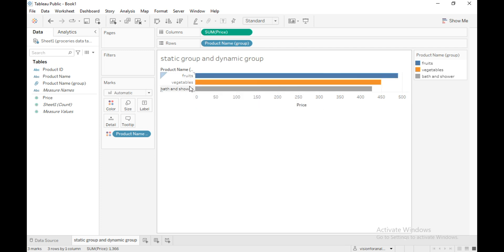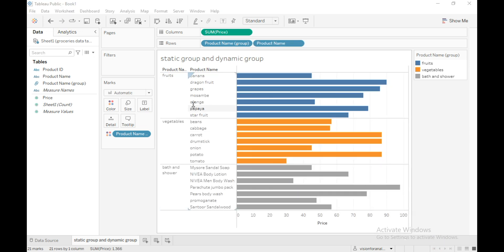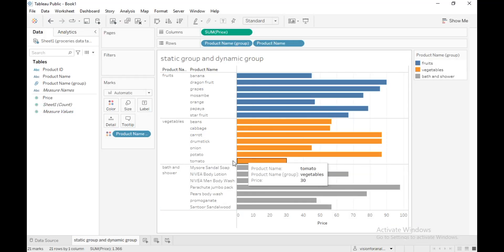This is a static group, which means that if a new item is added to the dataset — for example, if jackfruit is added — it will not be automatically added to the fruits category. So we need to make it a dynamic group so that any new item added to the dataset will automatically reflect in these groups.